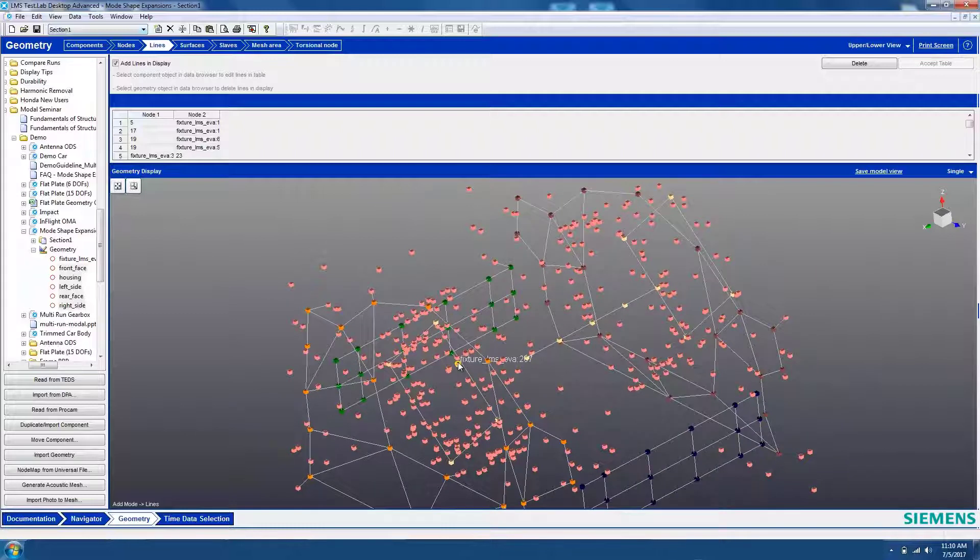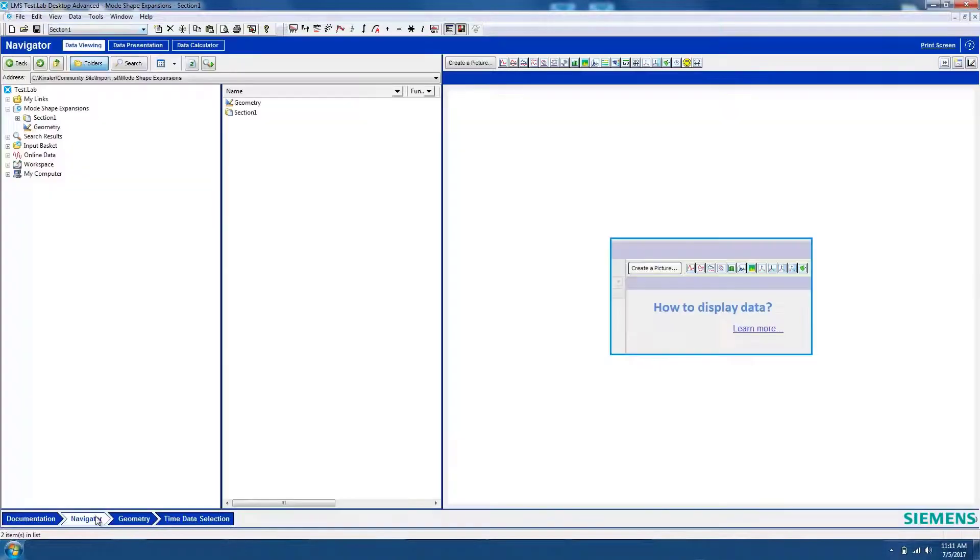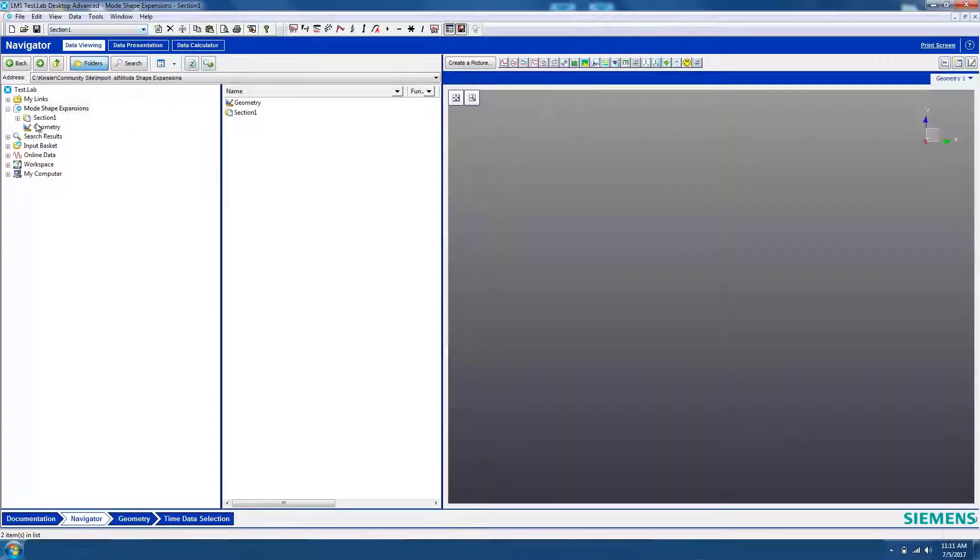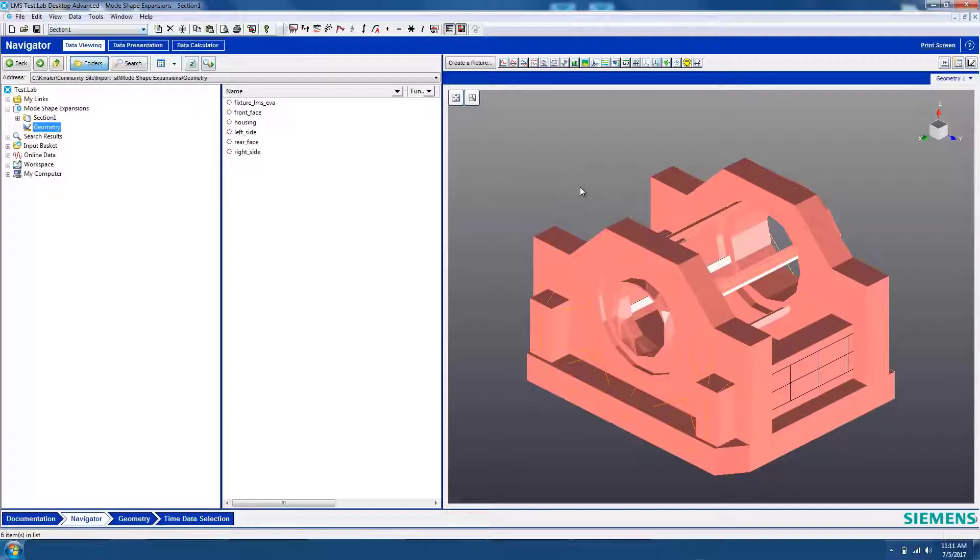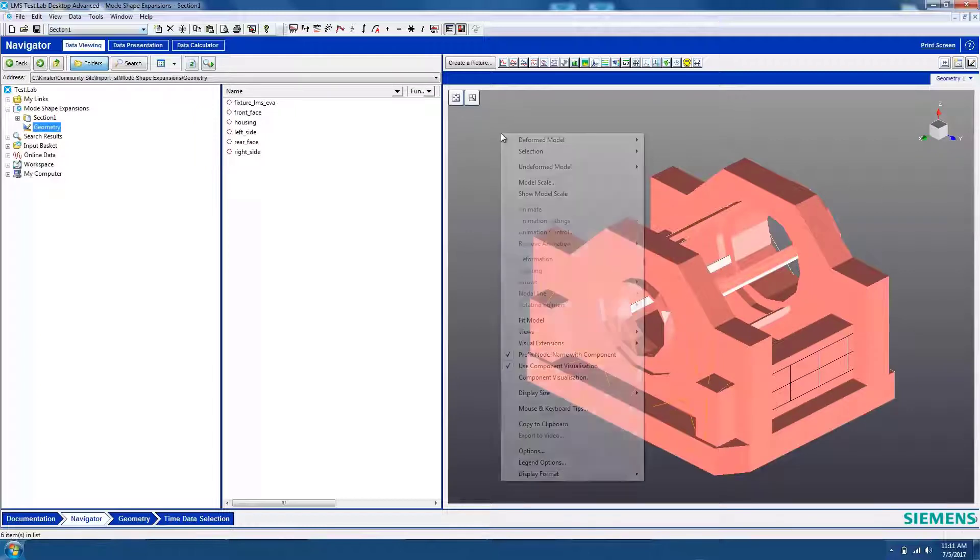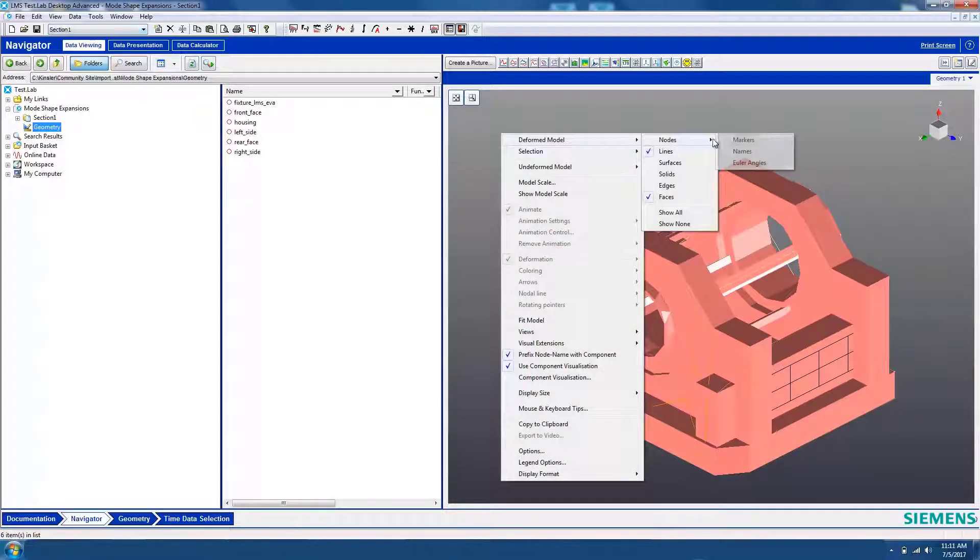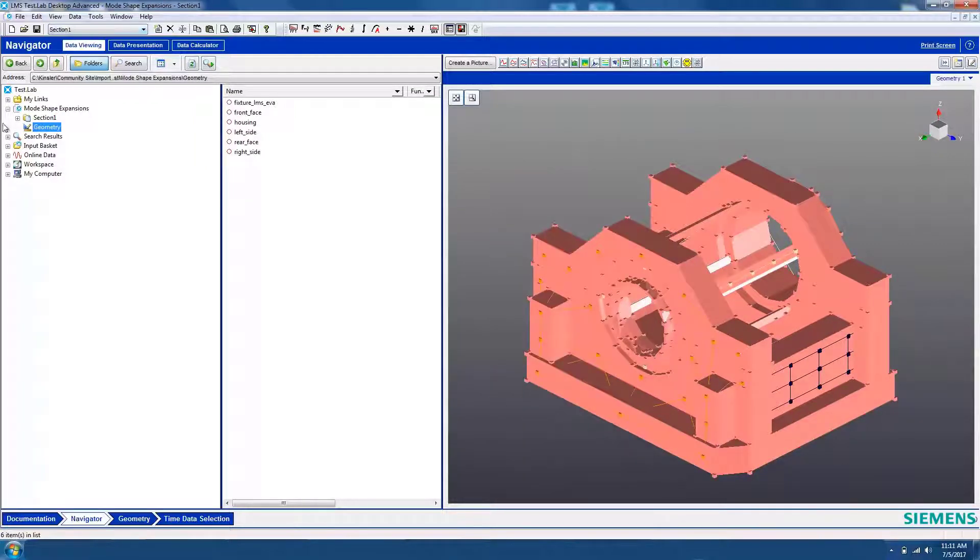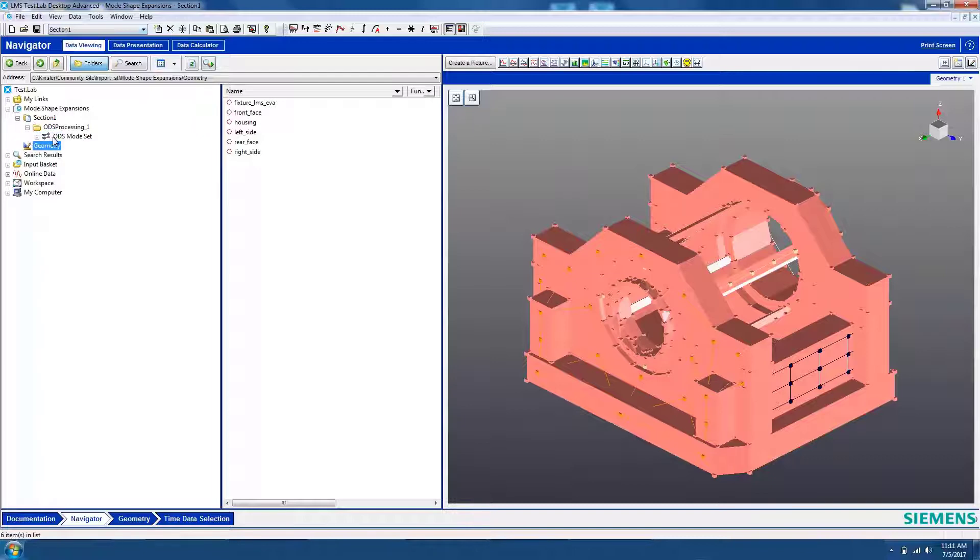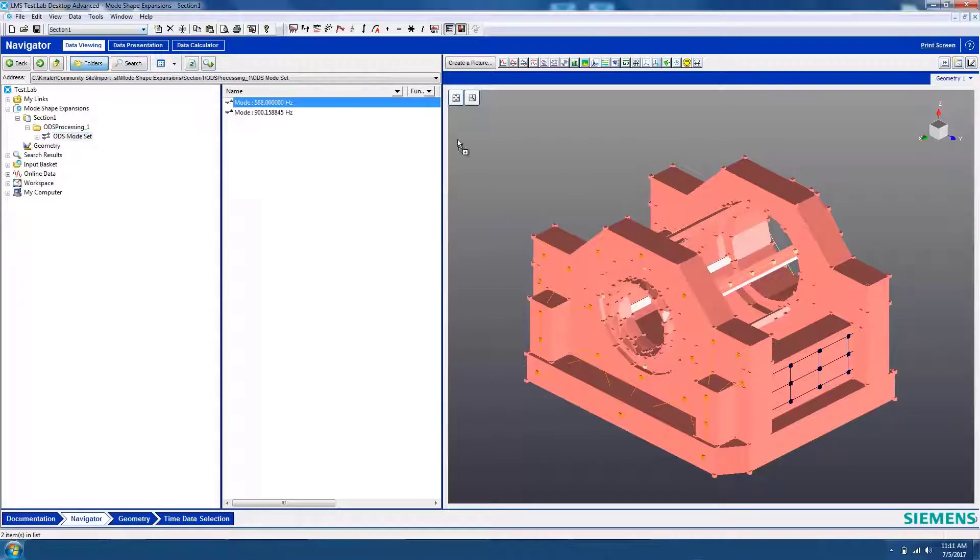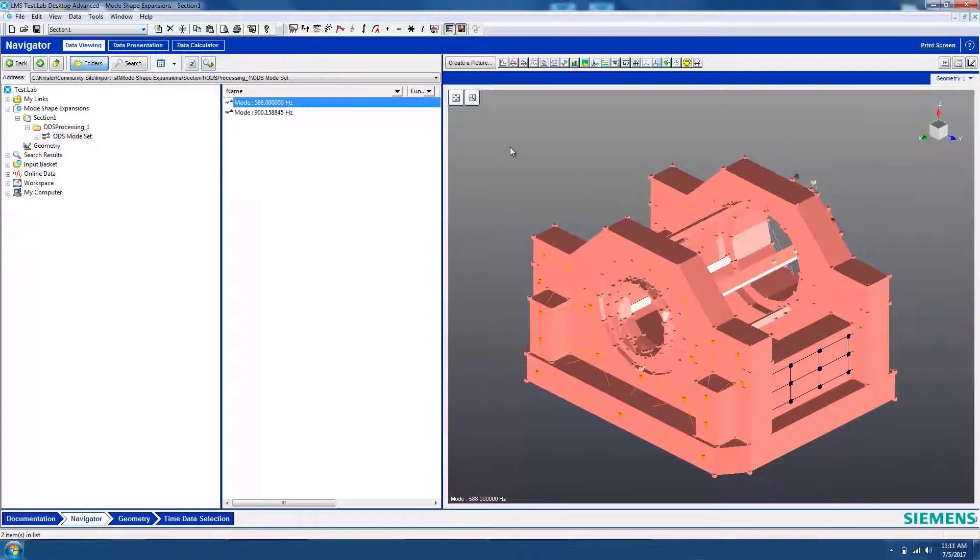When you're ready to display some mode shapes, go to the Navigator workbook. To display some mode shapes, open a new geometry workbook and drag in your entire geometry. This will bring in both the CAD and the wireframe. Now, select a mode shape and drag it and drop it into your geometry. Note that at first, only the wireframe will animate.